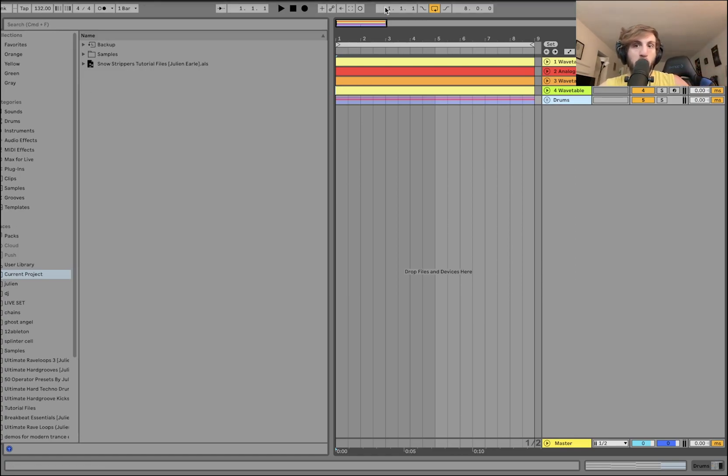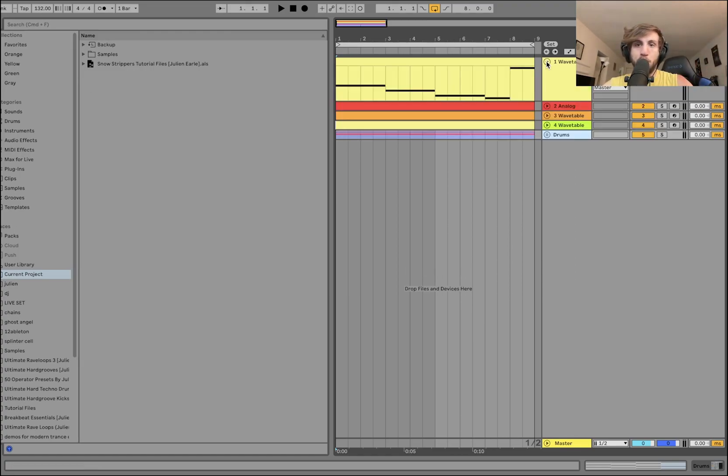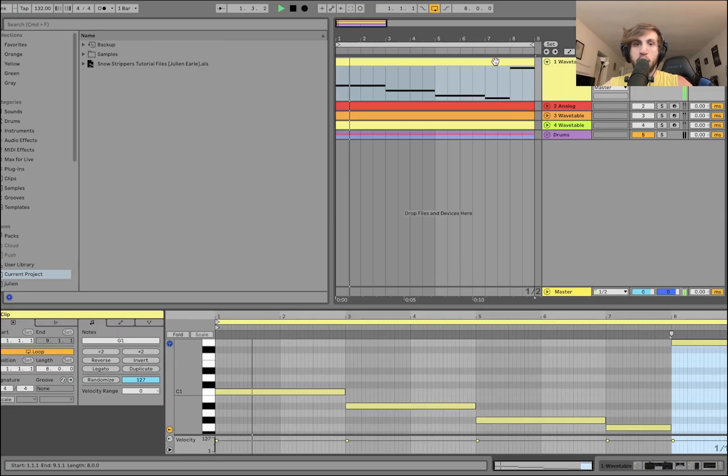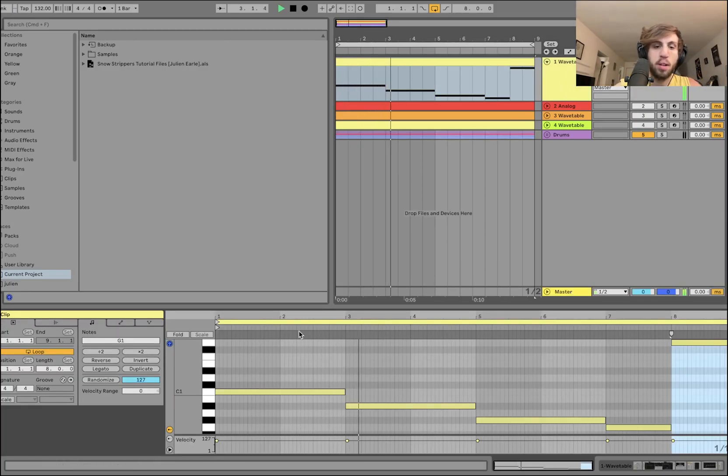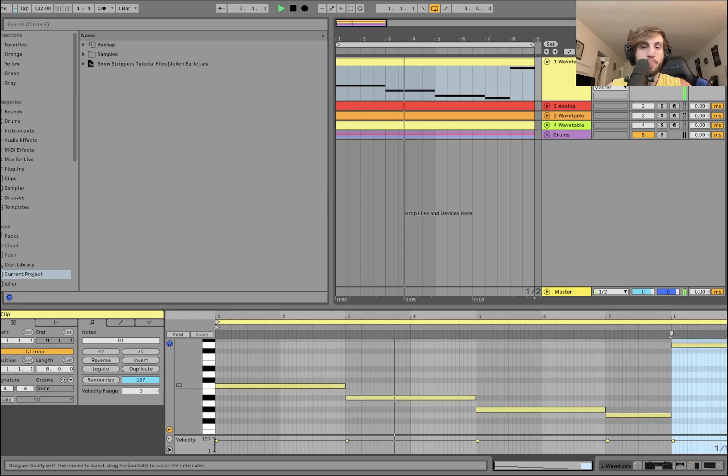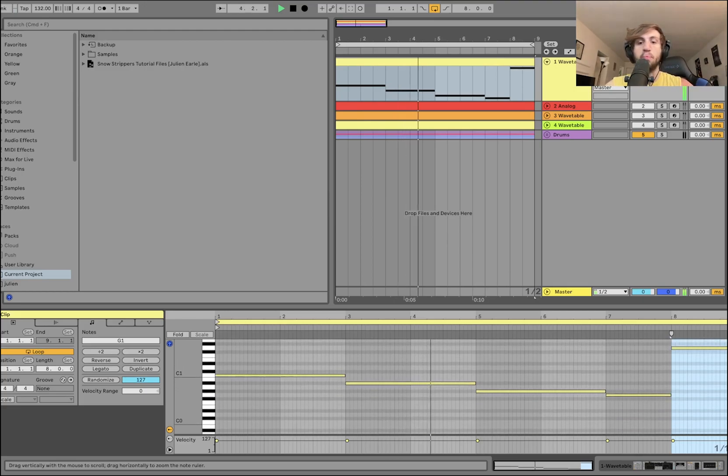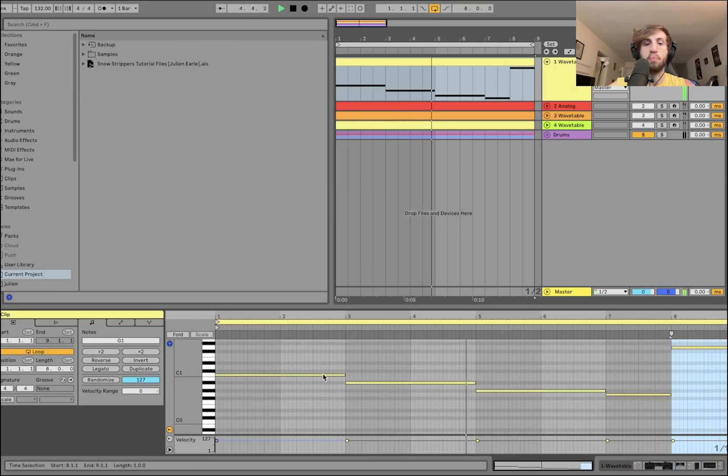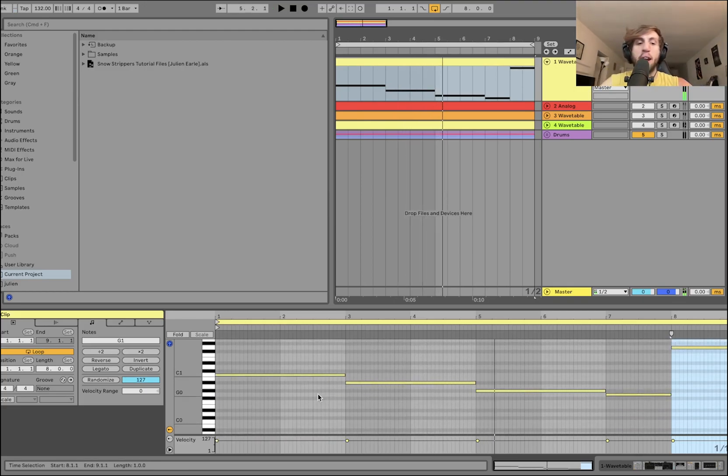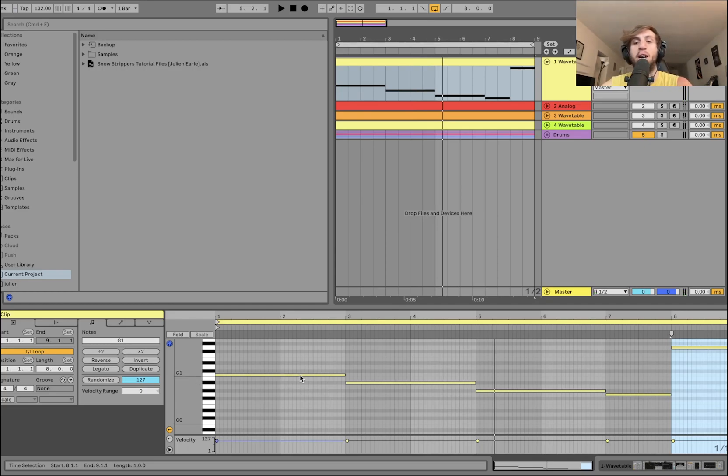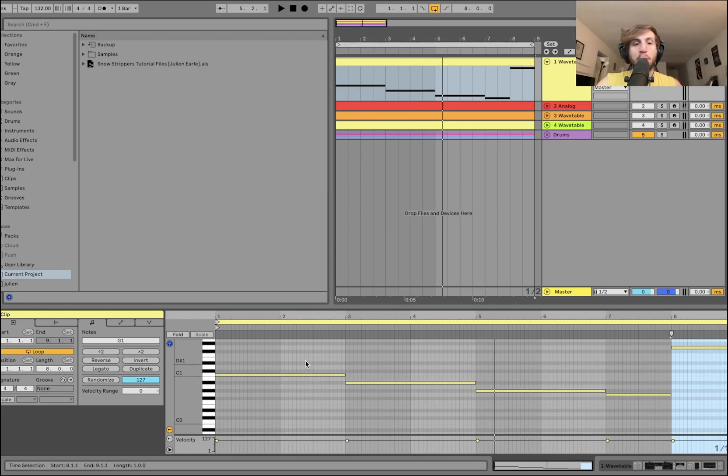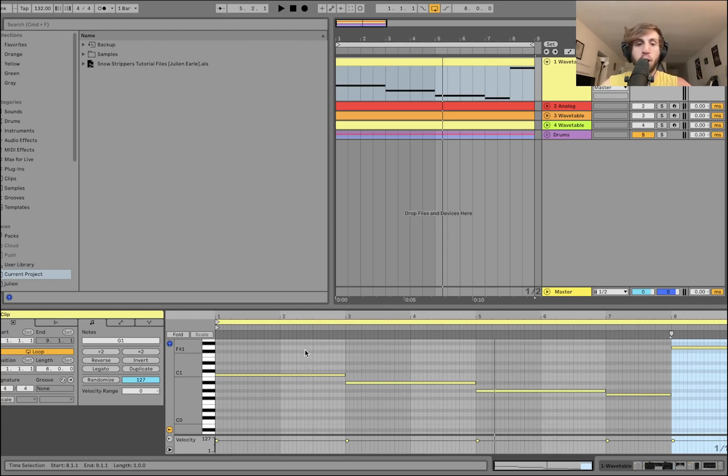Alright, so we're at 132 BPM, and the first thing we have up here is our bass. So what's happening here is we're in the key of C minor. It's actually a pretty basic kind of progression where we're basically walking, so it's like root note,